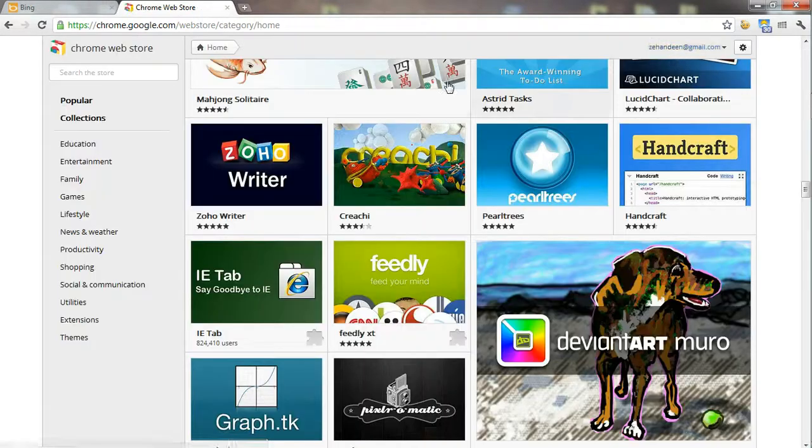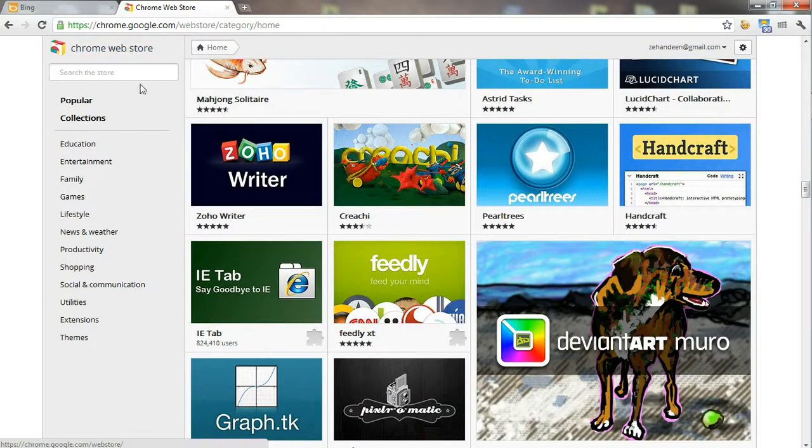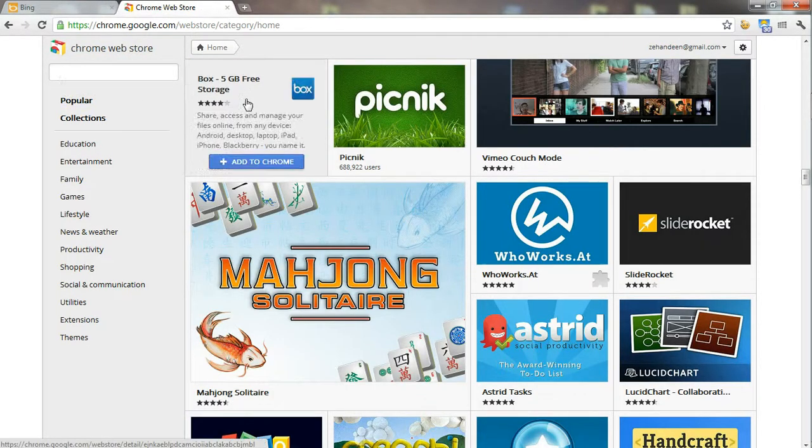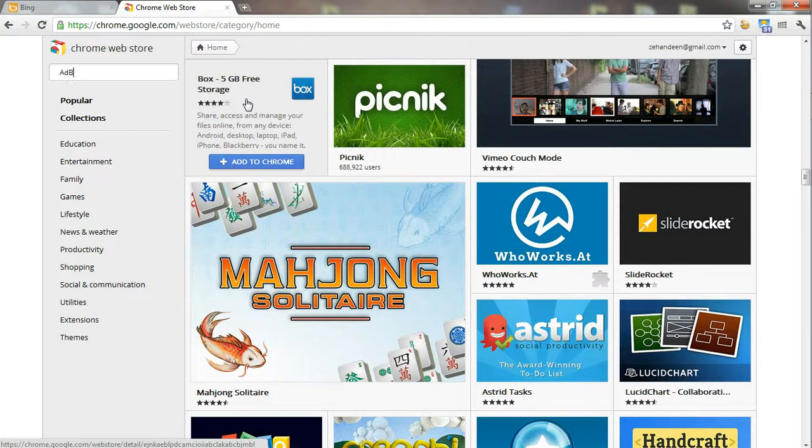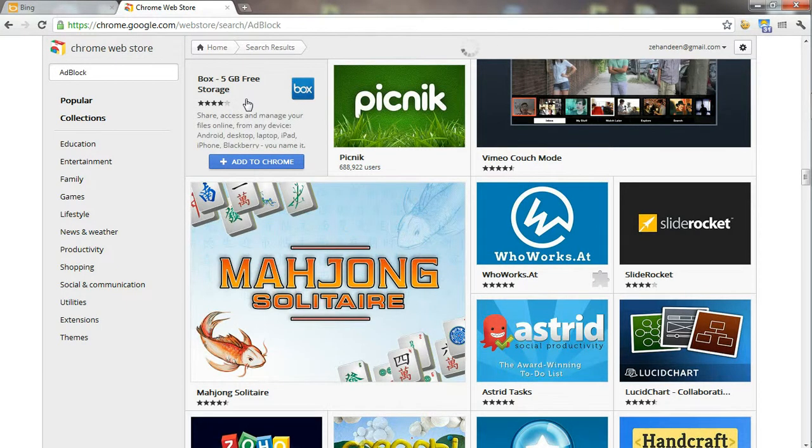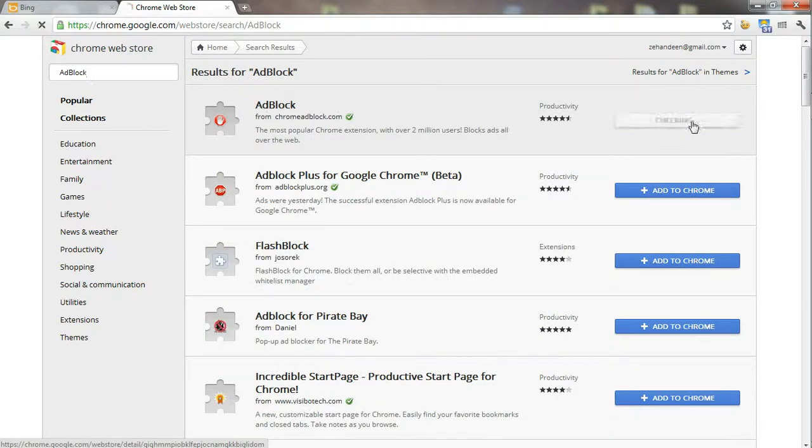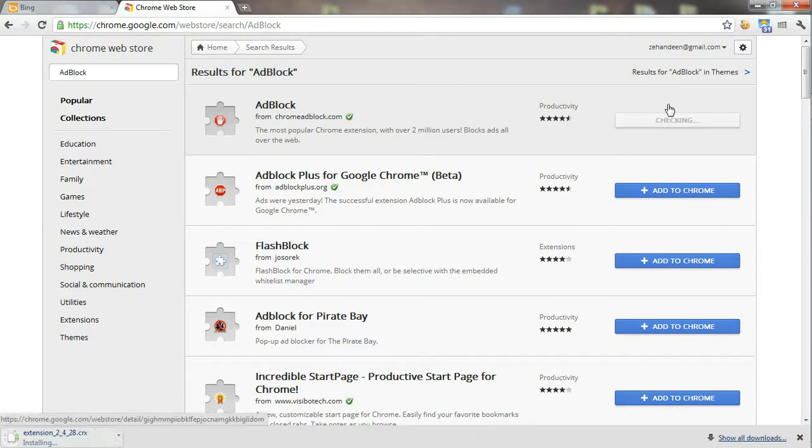If you know what you're looking for, you can just type its name. For example, I can say Adblock and it will return the results for Adblock. Over here I got Adblock and I can add it to Google Chrome.